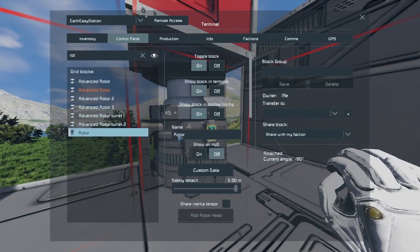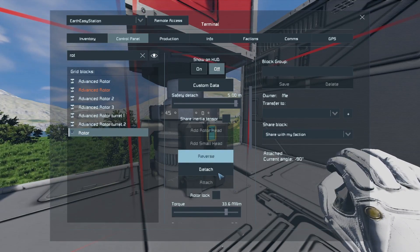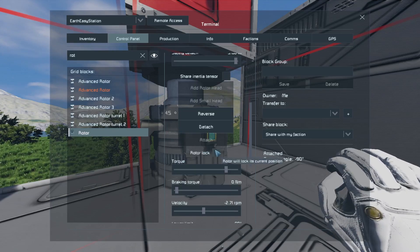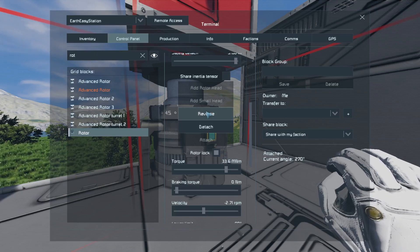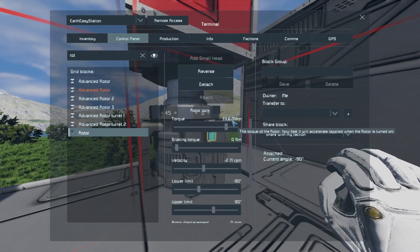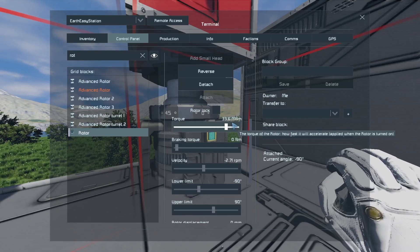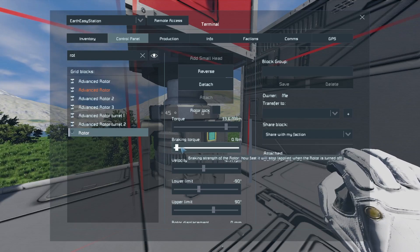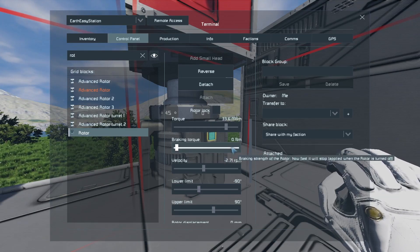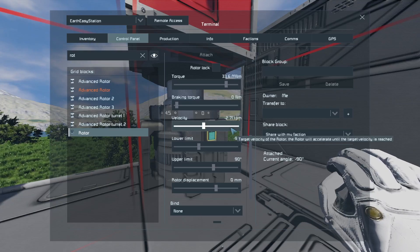The next option is reverse. We can also detach the head — the top part — we don't have to have it attached, I'll go through that in a moment. You can also press rotor lock if you don't want your rotor to rotate. Right now when I press reverse nothing happens — it is just locked. But if we remove the lock, as you can see it is moving again. Torque is basically how fast it will accelerate; braking torque is how fast it will stop. This can be useful when building a turret, depending on the situation.